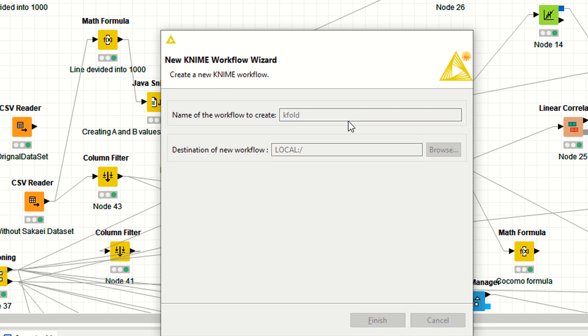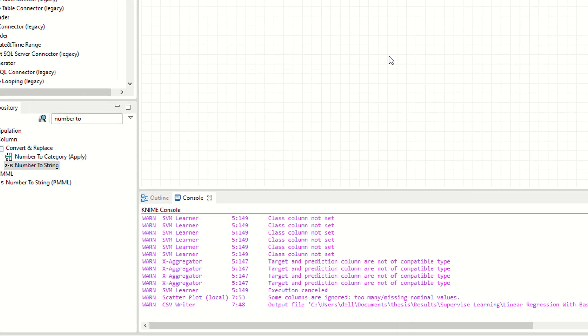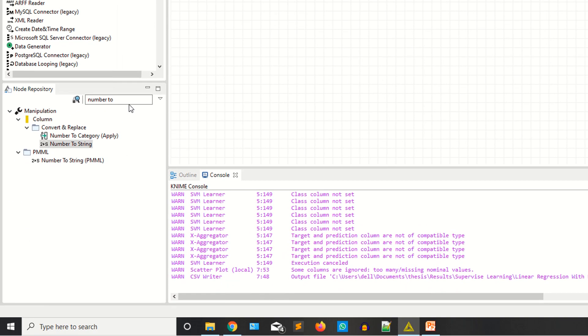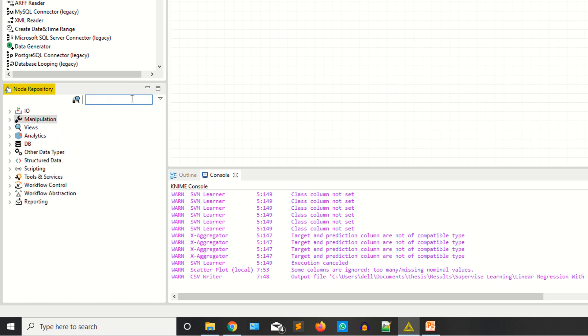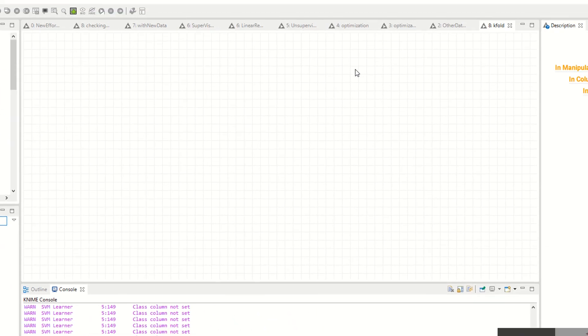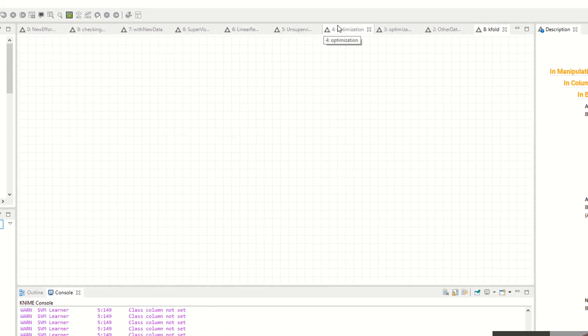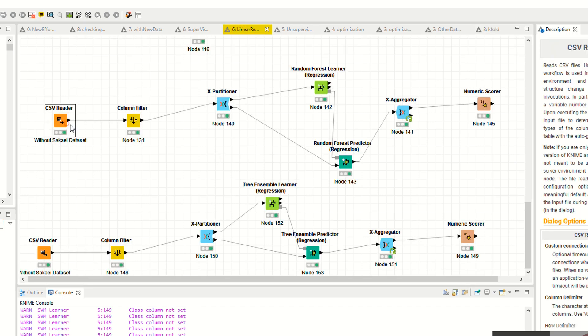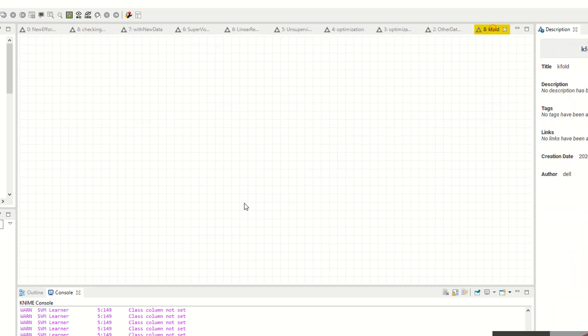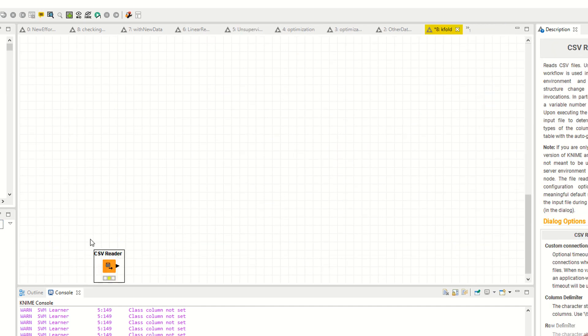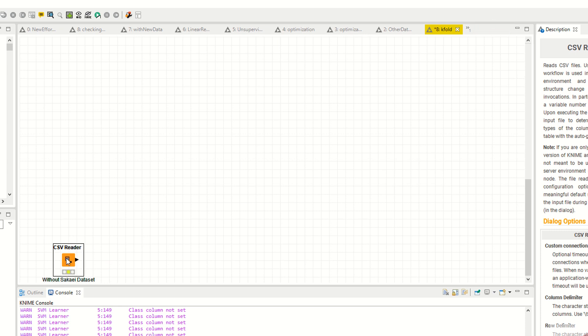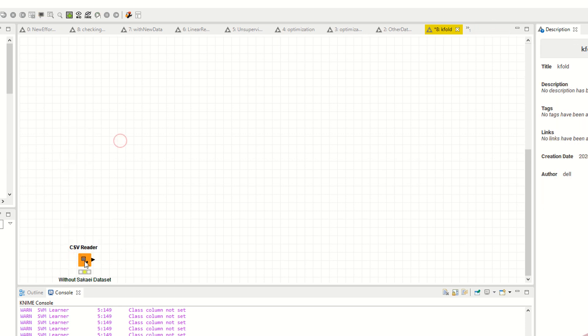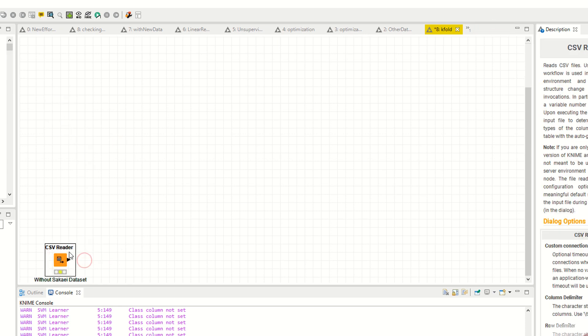We are not going to teach you k-fold validations because I consider that you have the basic knowledge of machine learning. Now I need the CSV reader. I have to collect the CSV reader from here. As you can see, I have a CSV reader - it's a node.